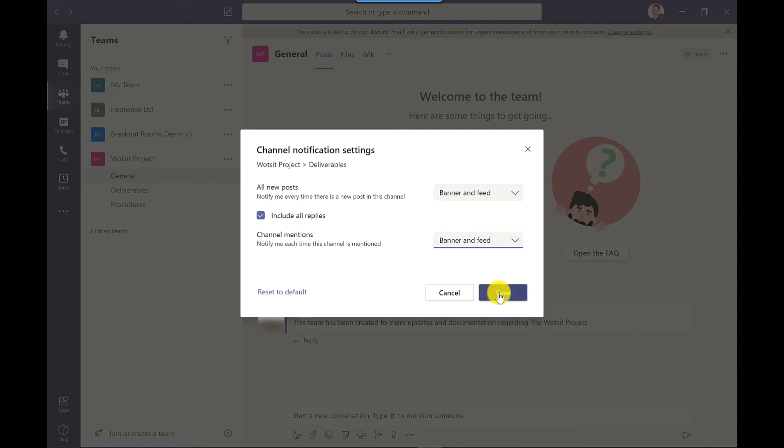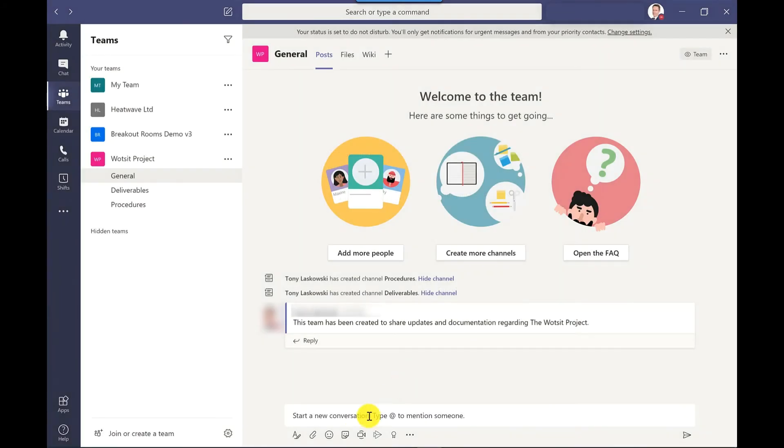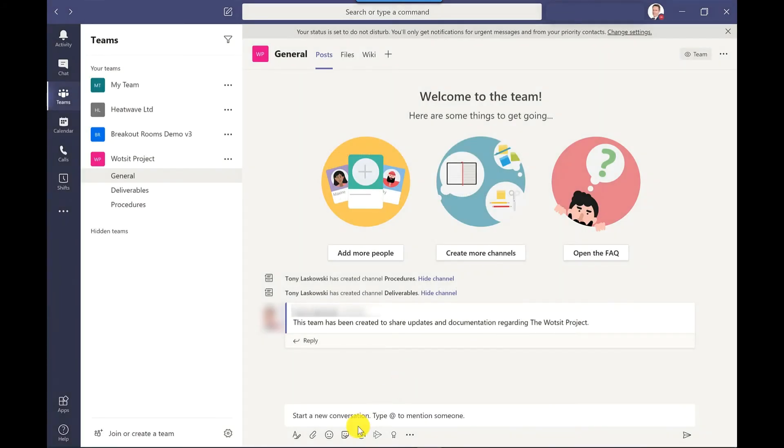So any future messages to this channel, I will get a notification, a little pop-up in the bottom right hand corner. And I would follow these steps for every channel I want to keep updated on.